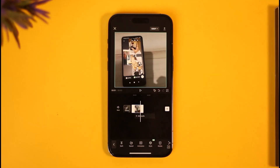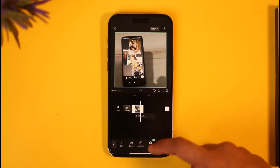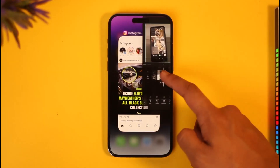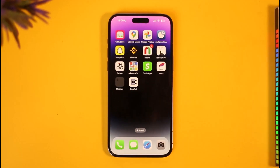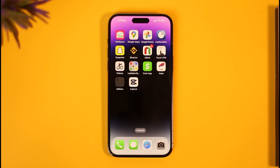I hope this video helped you understand how you can trim an Instagram story video. If you have any questions, feel free to leave them down below. Thank you for watching and see you in the next video.